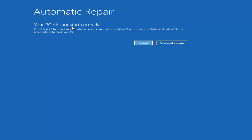So again, you would do a hard power off — press your power button three times: turn on, turn off, turn on, turn off, turn on, turn off — and then hopefully it would launch that screen.